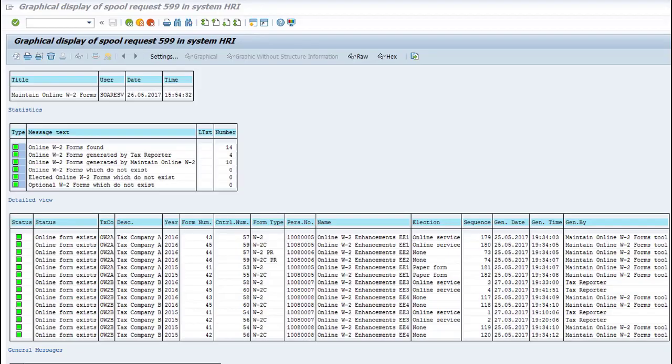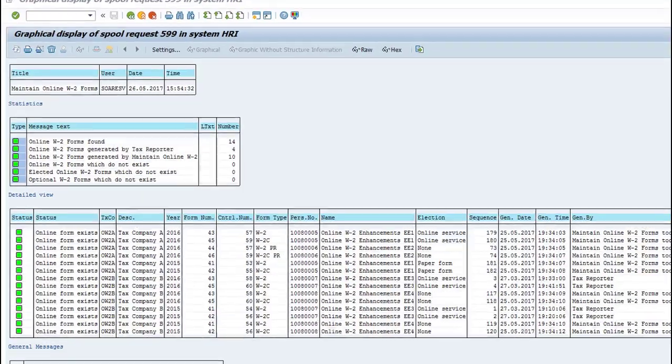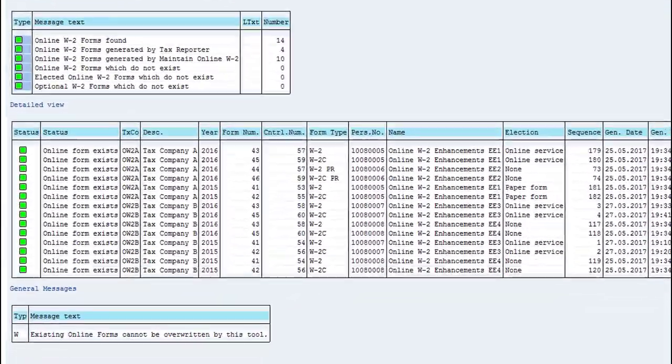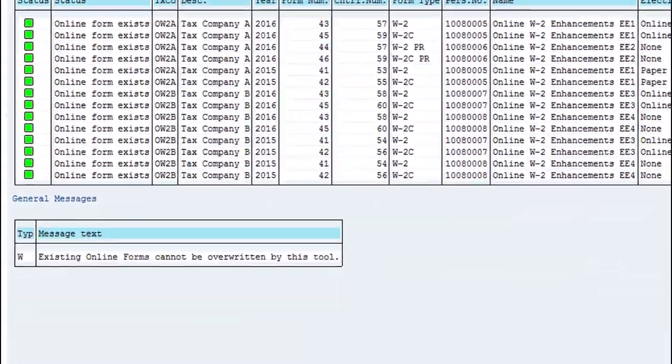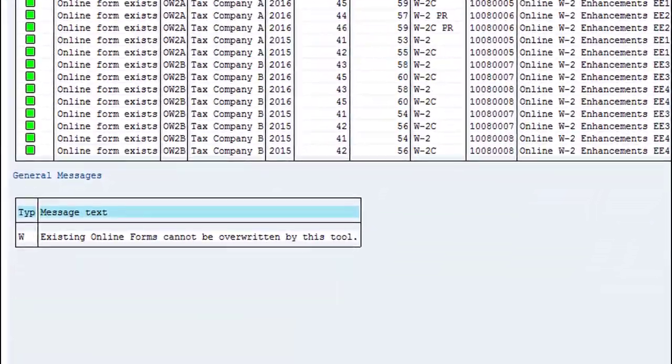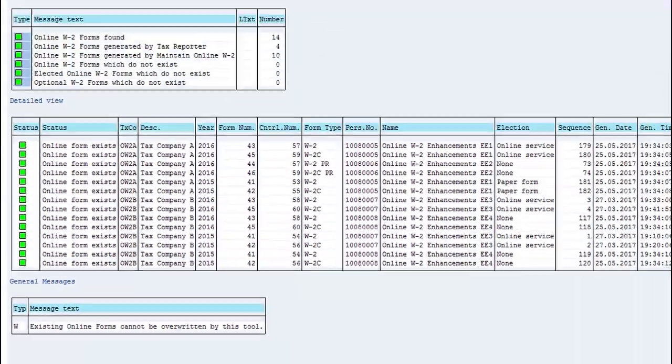This option will not create forms that already exist. If you want to recreate them, you must delete them first, if they were created by PU-19, using this program.